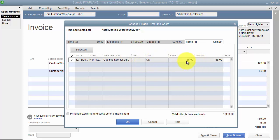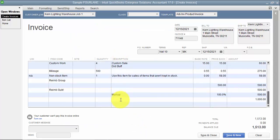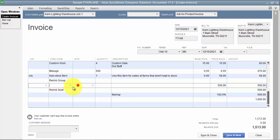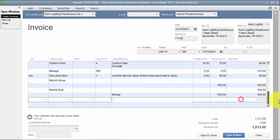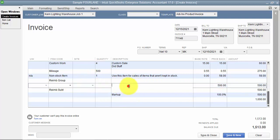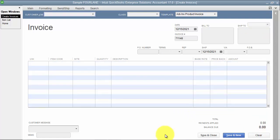For items, no markup is requested because the item itself should have a sales price set when it was configured. On the invoice, the reimbursable expenses appear in a group labeled 'Reimbursable Subtotal' with a 100% markup and final total — so make sure it's printing appropriately for the customer. Also ensure you've entered notes in the system so they pull through on the invoice. That covers how to add time and materials or reimbursable expenses in QuickBooks.